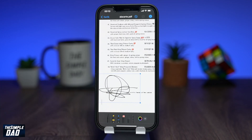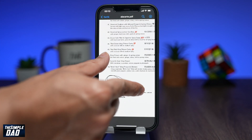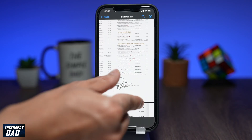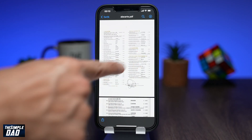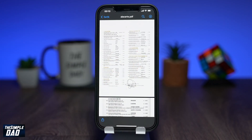To zoom into the document, deselect the pen tool at the top right, then pinch to zoom in. Now reselect the pen tool to move the signature on the document.